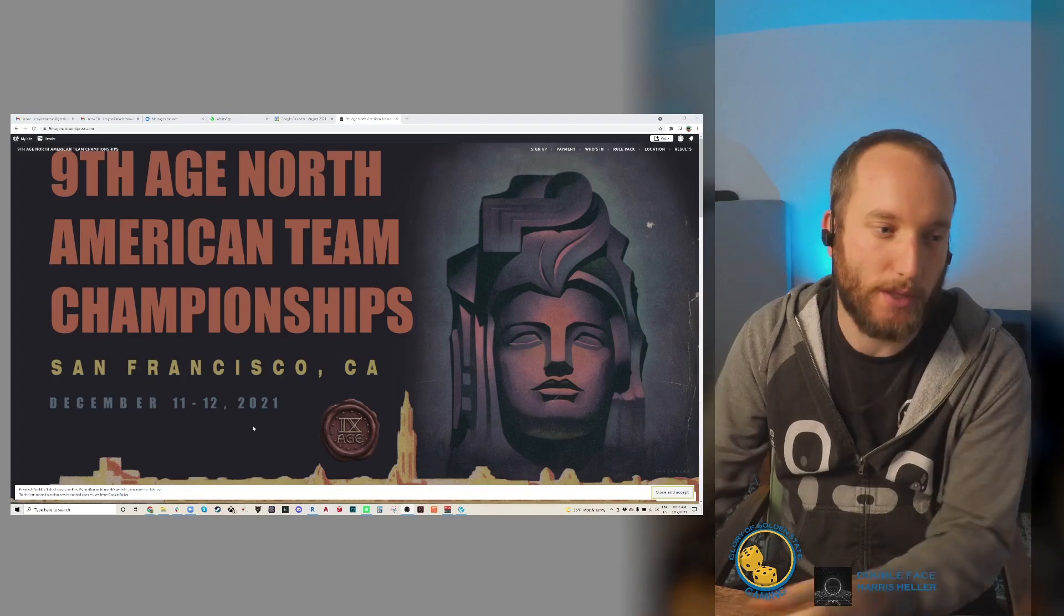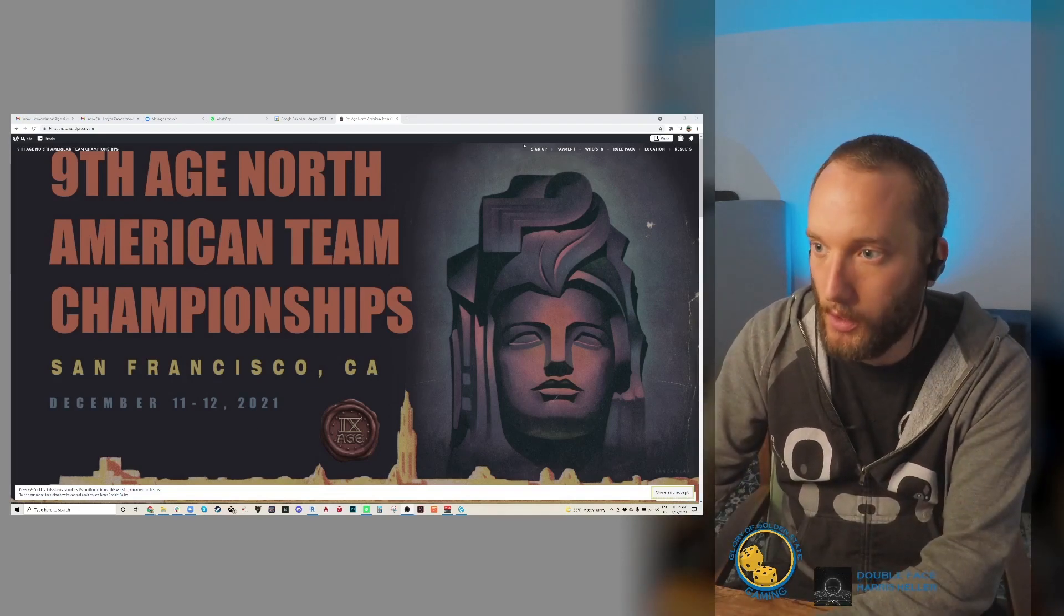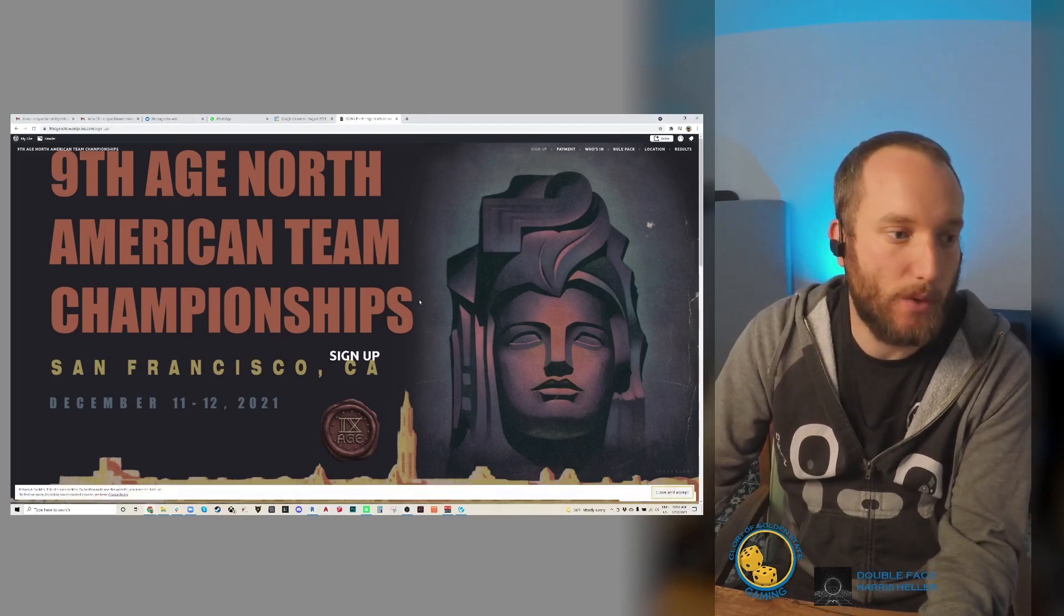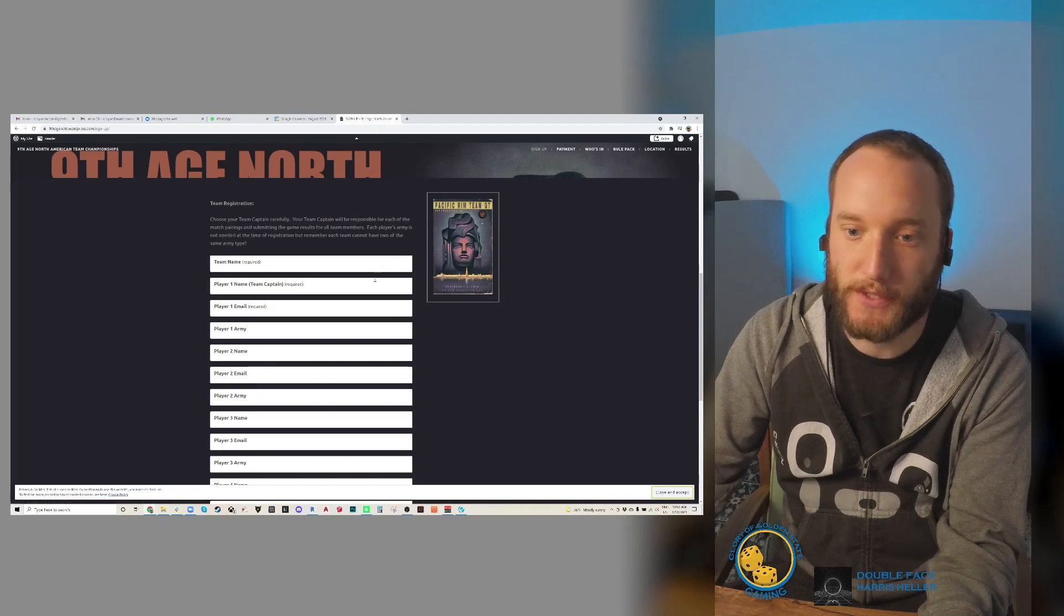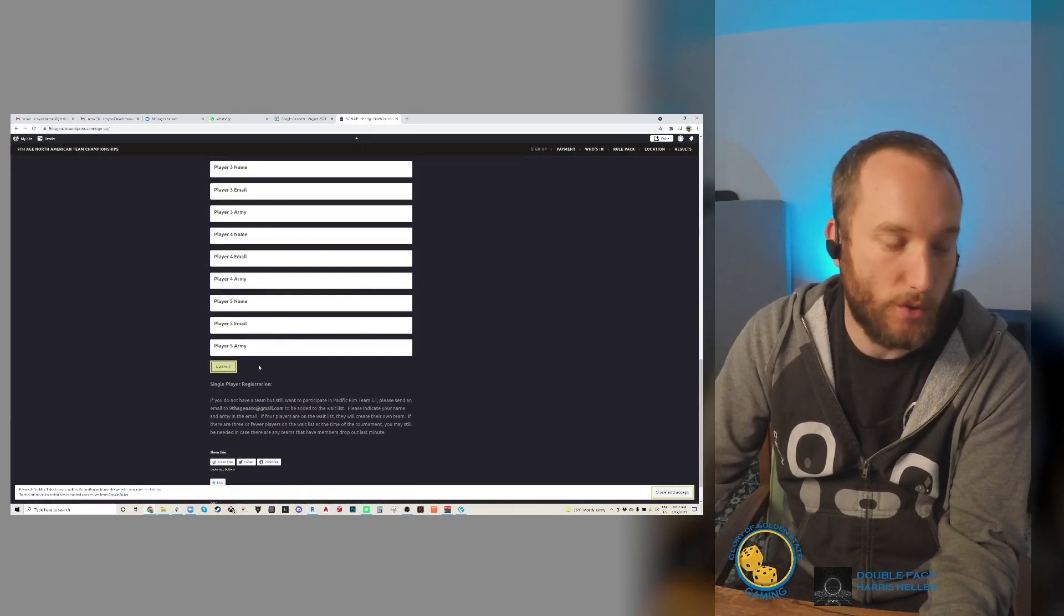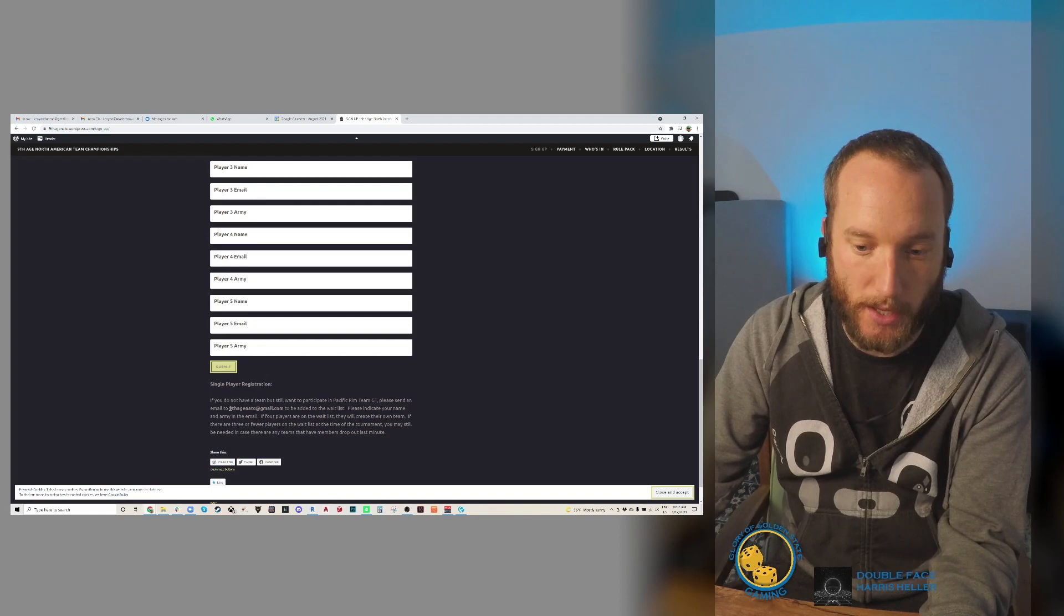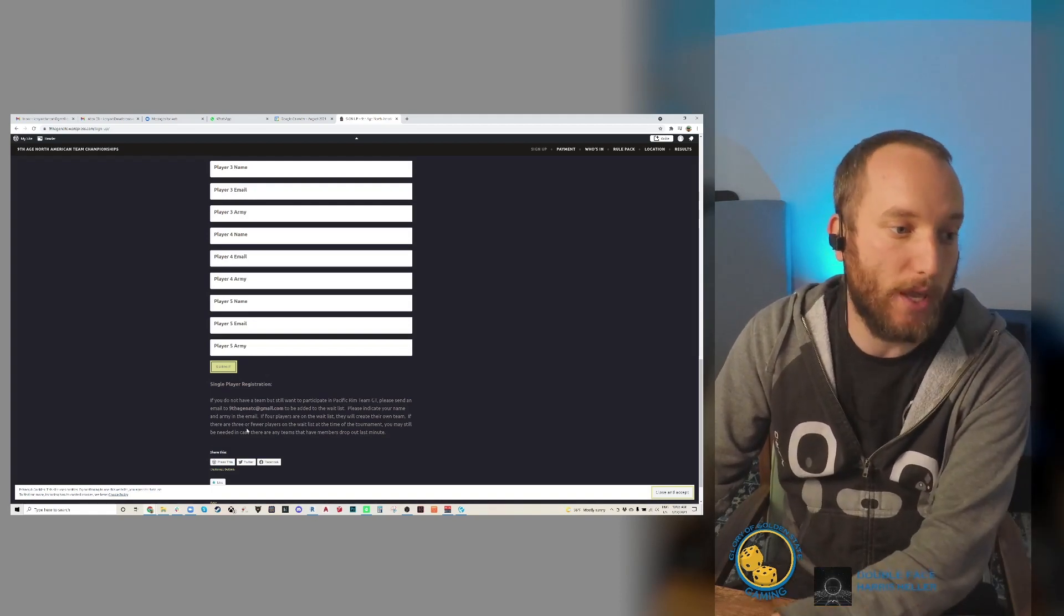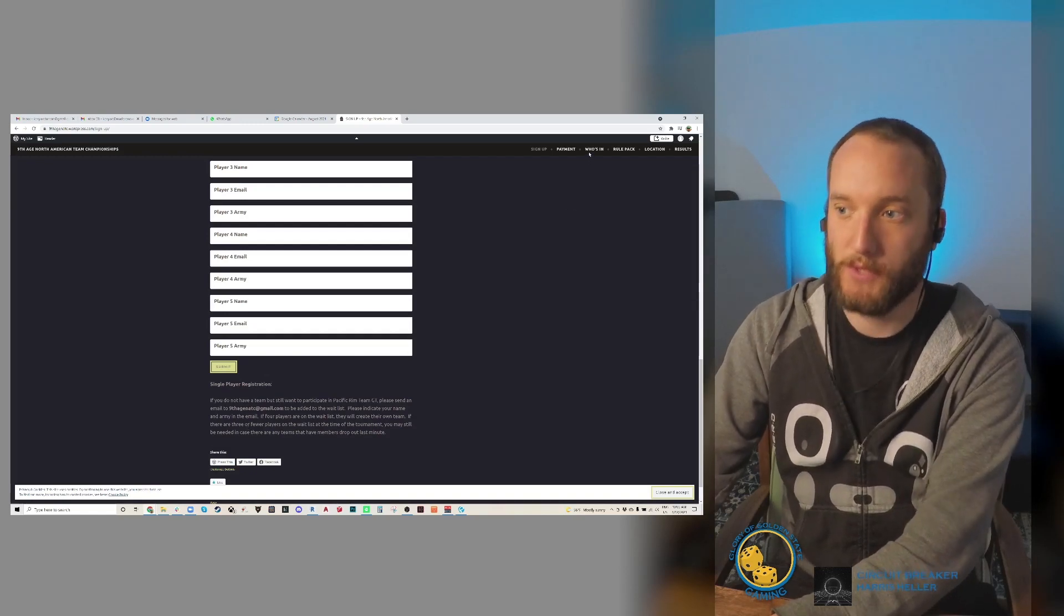First, let's talk about if you have a team that wants to sign up. All you need to do is go to this first page, the sign up page, fill out all this information and click submit and it'll go directly to me. You can also just directly email ninthagennatc@gmail.com and I will get those emails also.